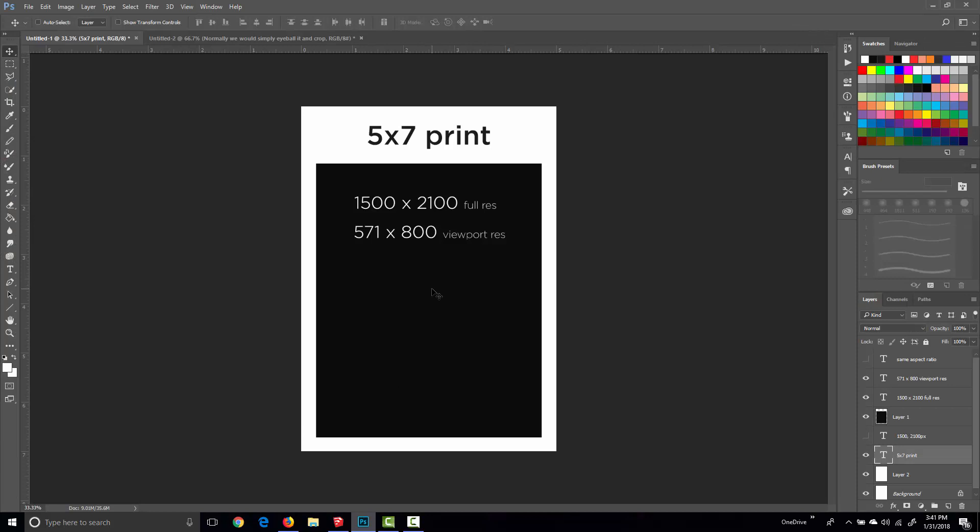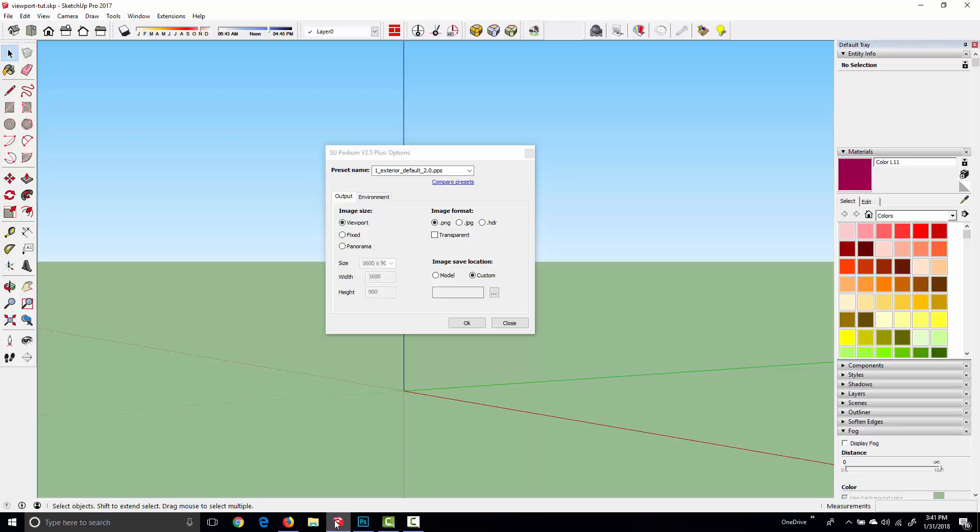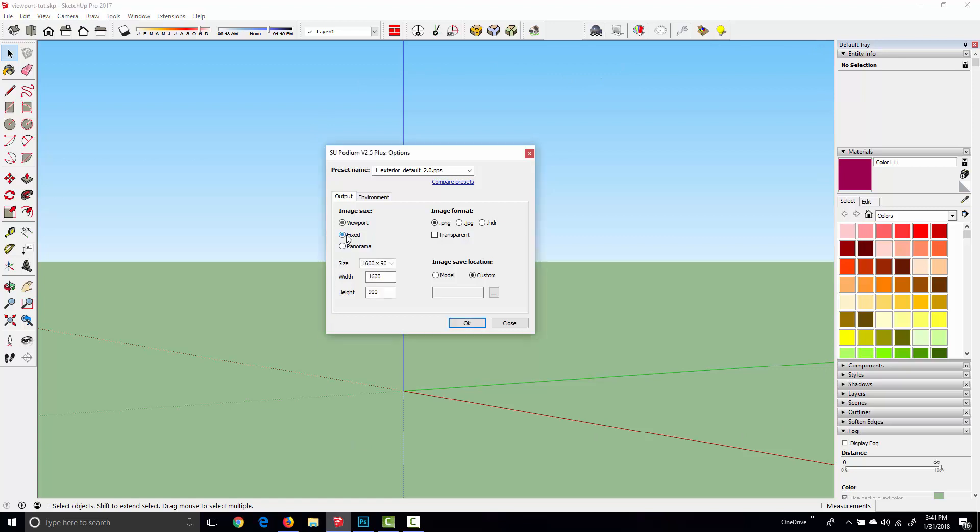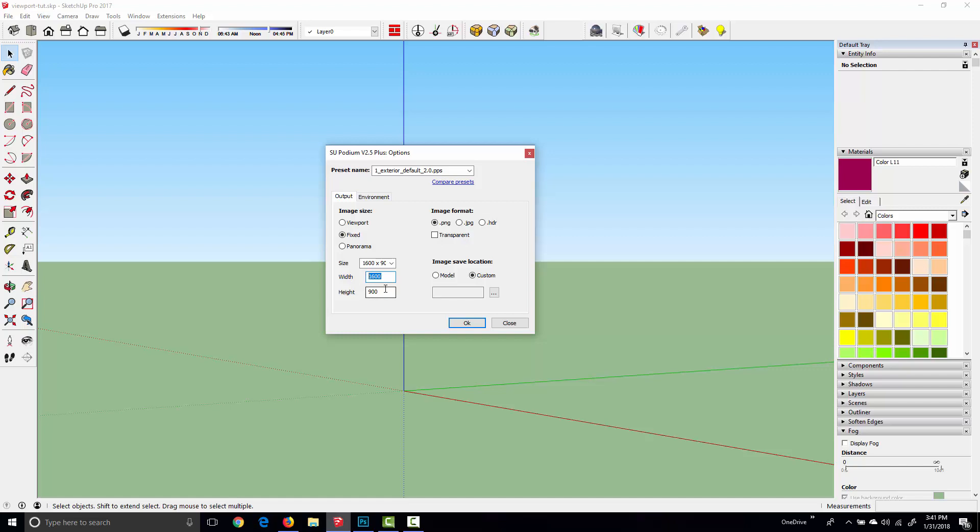Like a 5 by 7 print for example, which would be 1500 by 2100. The short answer is Podium doesn't really give us a great way to do this. We can render the viewport resolution which gives us exactly what we see in the Sketchup viewport, or we can pick from a list of fixed options, or set the width and height to exactly the resolution that I need, but we have no way of framing the image.